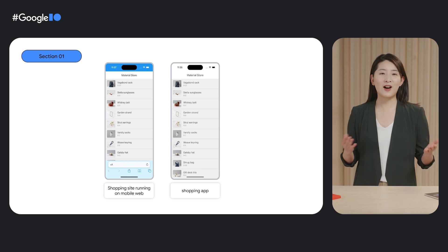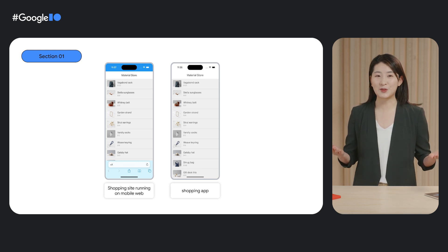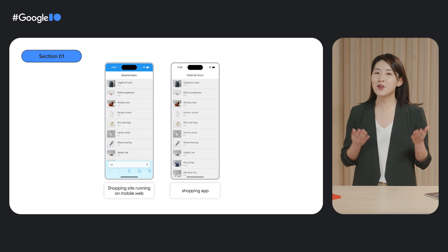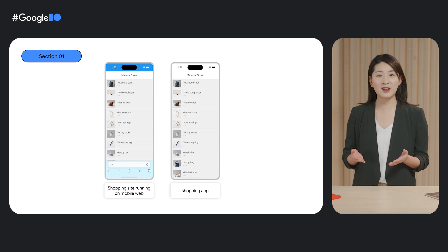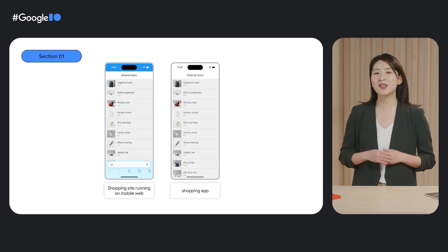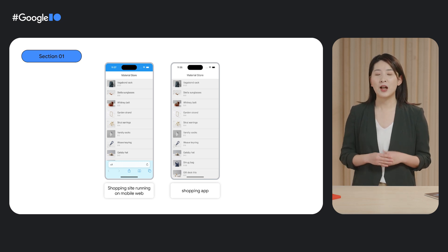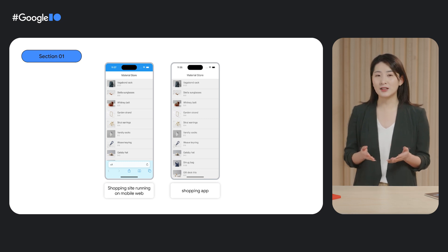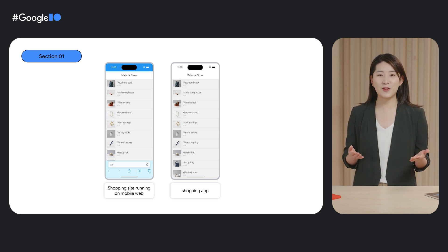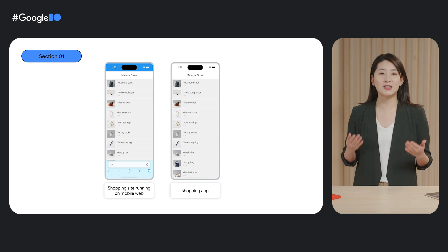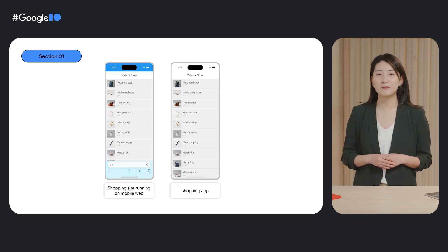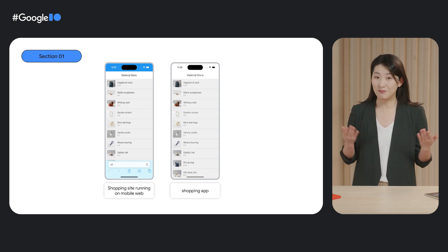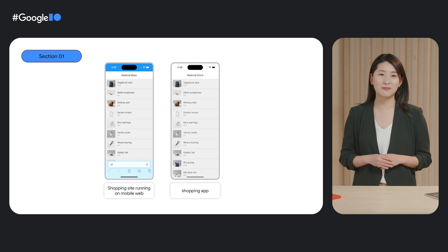You own an online shop that sells beautiful accessories and home goods. If a potential buyer comes across one of your products when browsing on their phone, either via search or promotion link, when they click on the link, the default behavior today is going to open the link in the mobile browser.